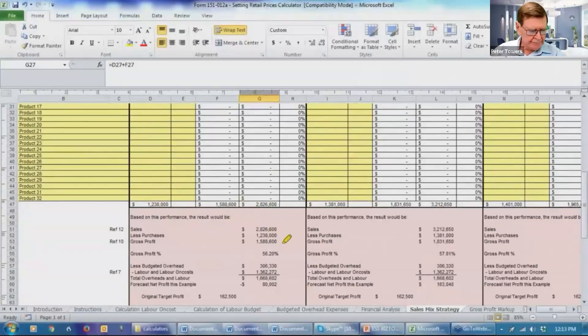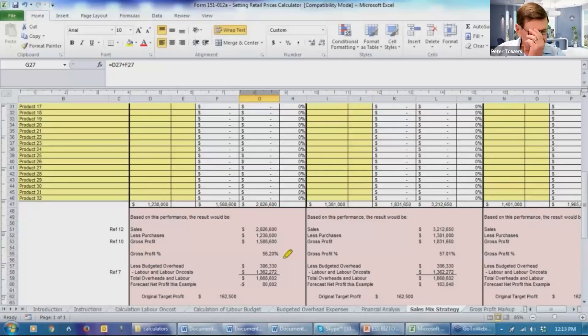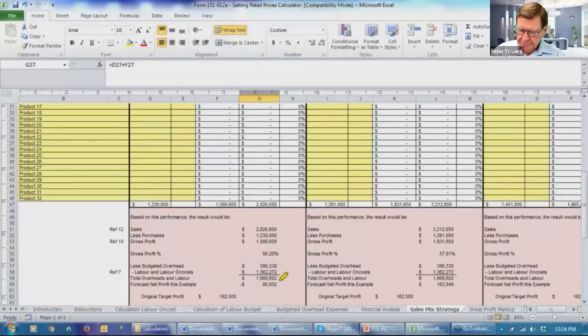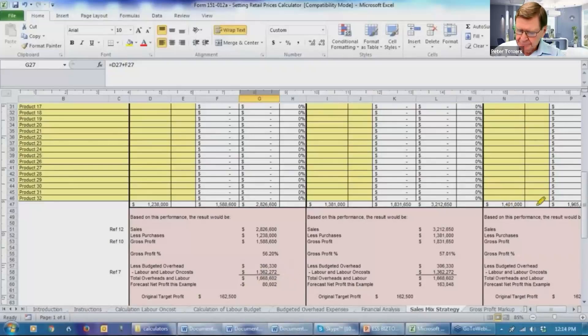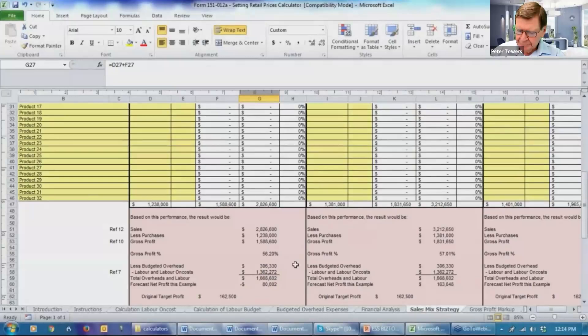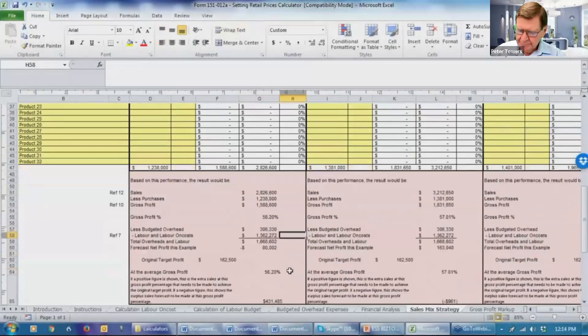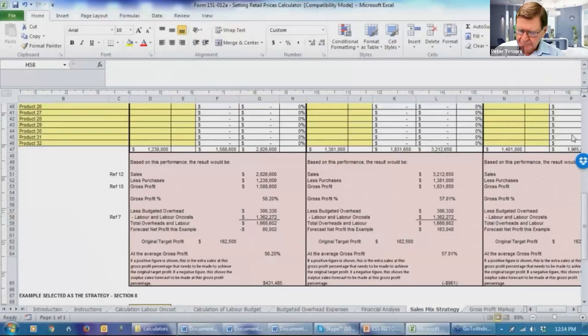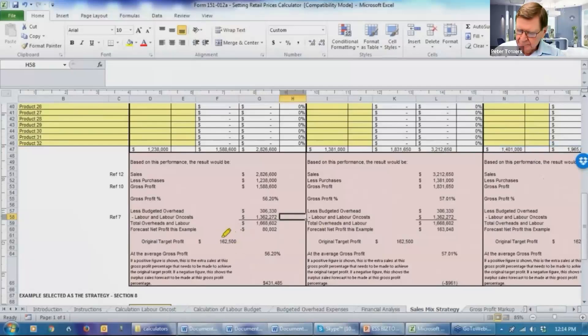So you're then able to do this short P&L type exercise at sales at $2,826,000 with purchases at $1,238,000. That the gross profit of $1,588,600, the overall gross profit percentage will be 56.2%. Now that's under the targeted figure that's been set. And if you analyze the labor on costs and the budgeted overhead expenses, they add to $1,688,000. So this business is actually showing a minus $80,000.